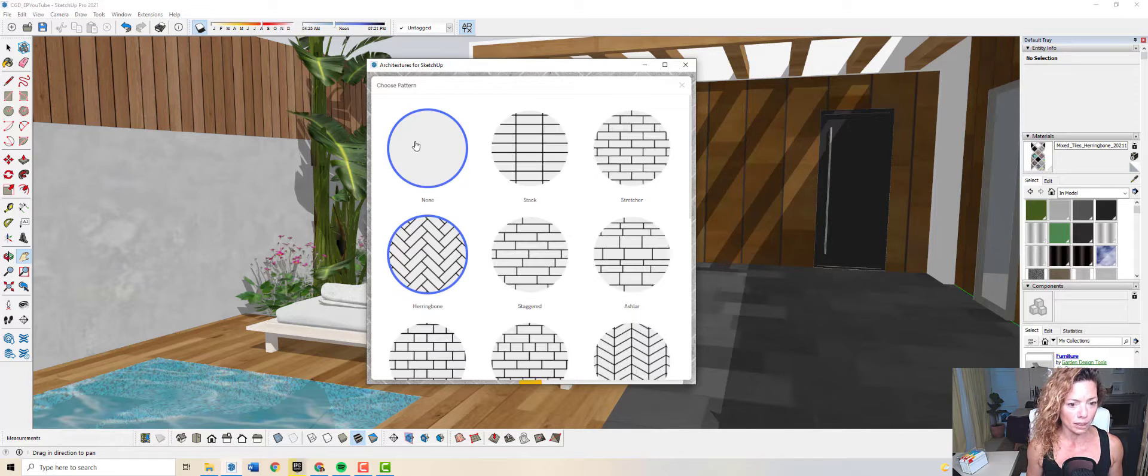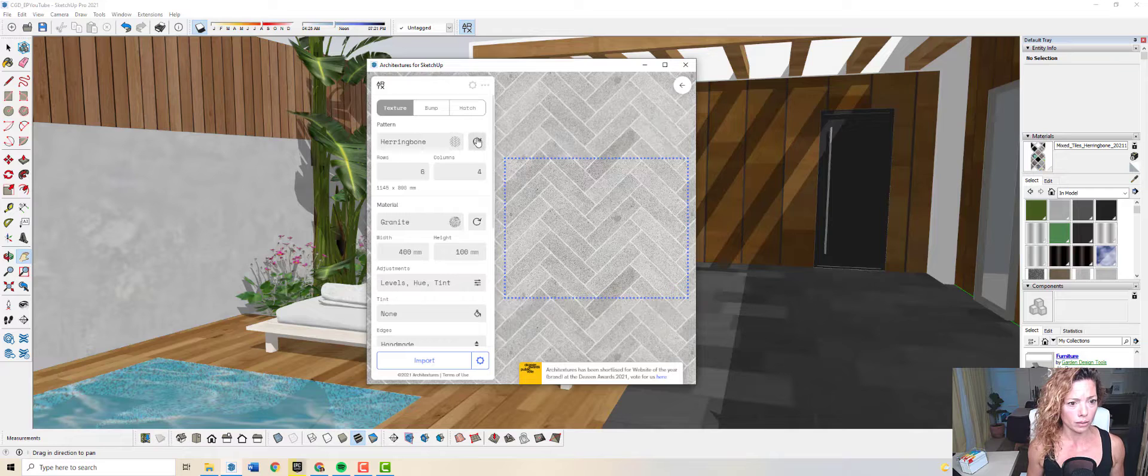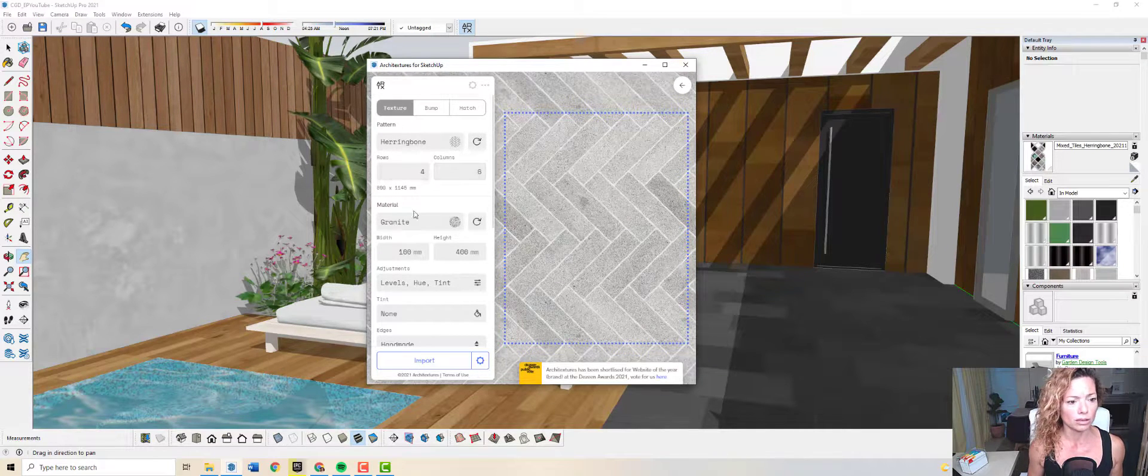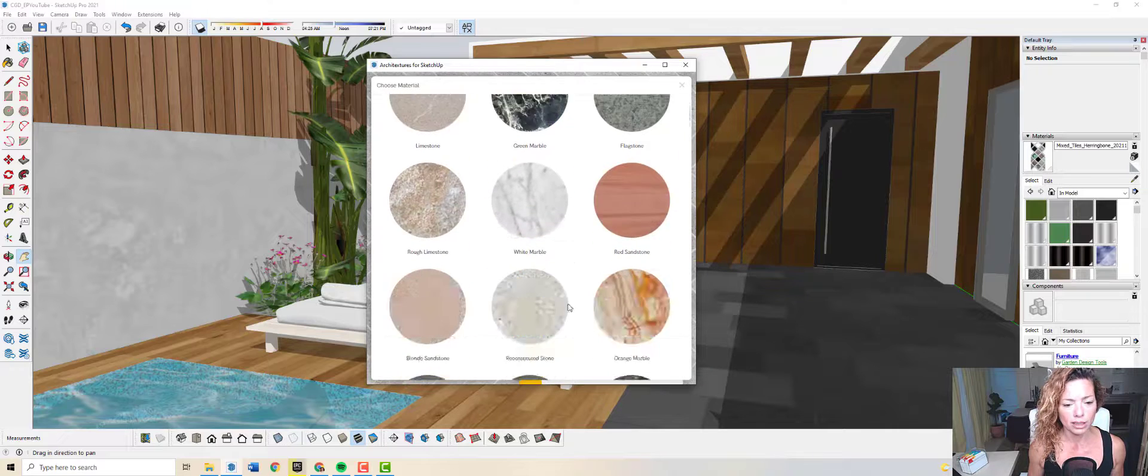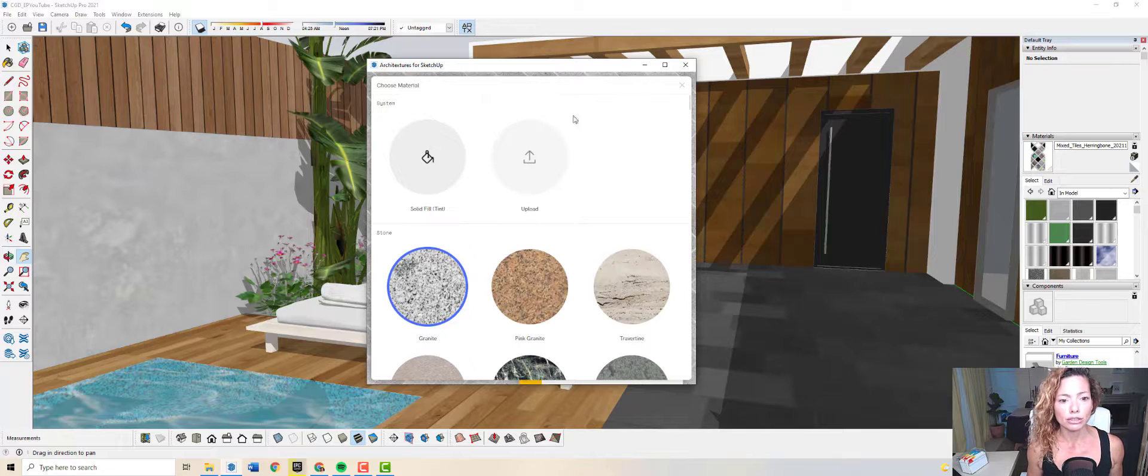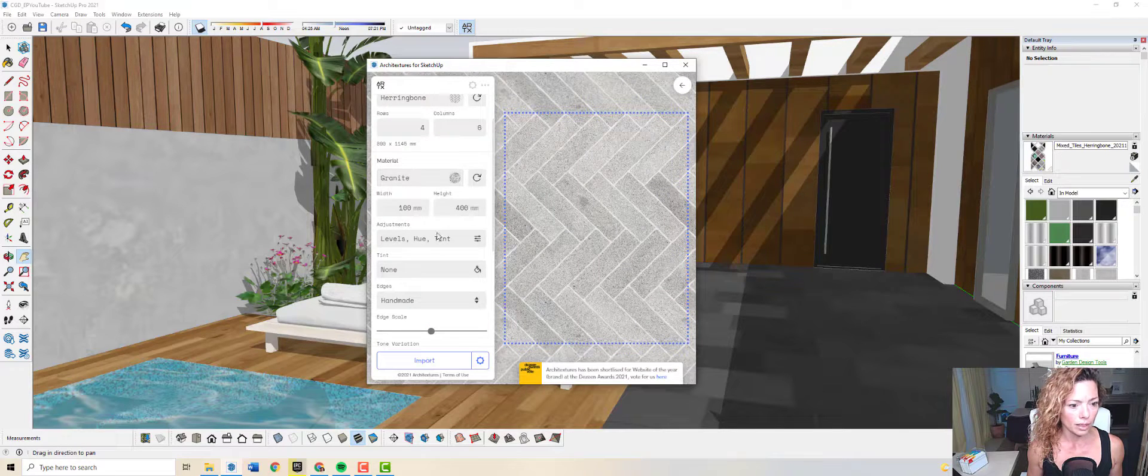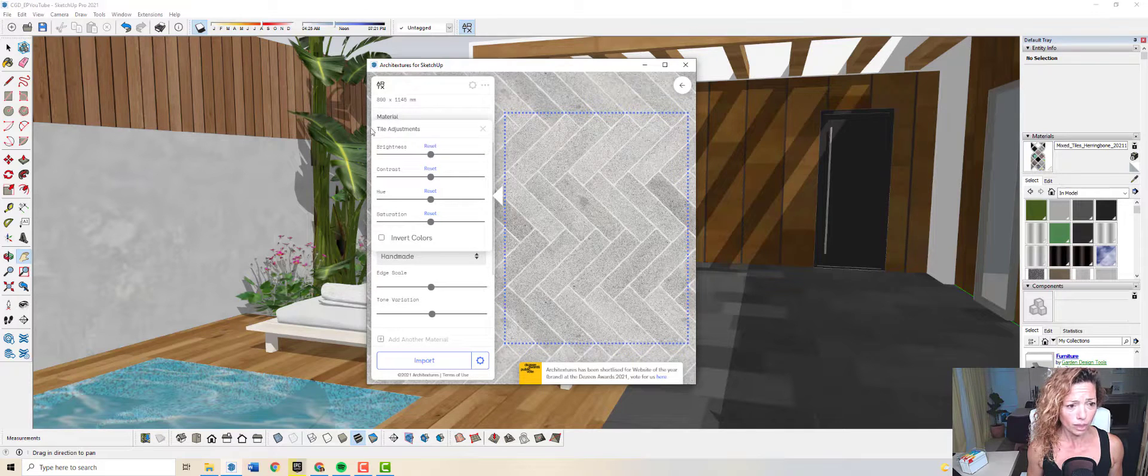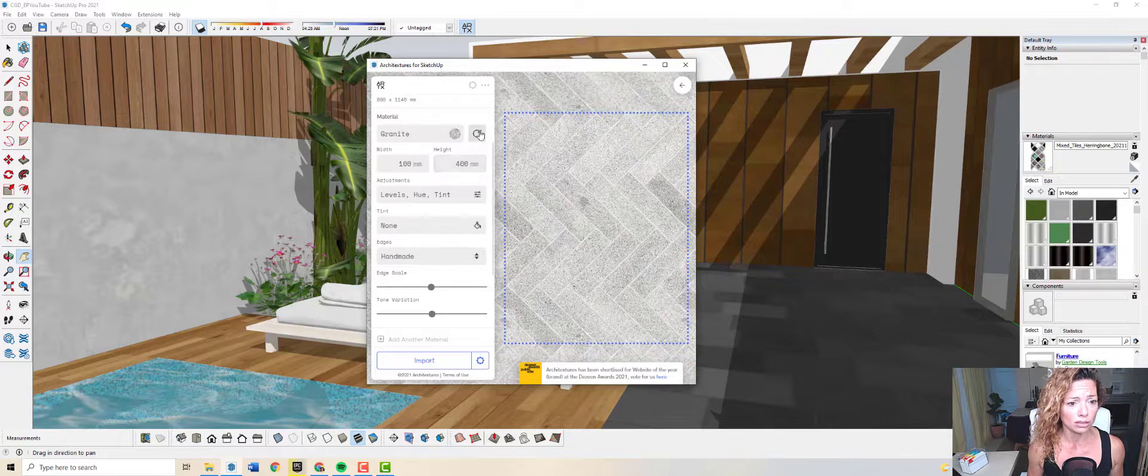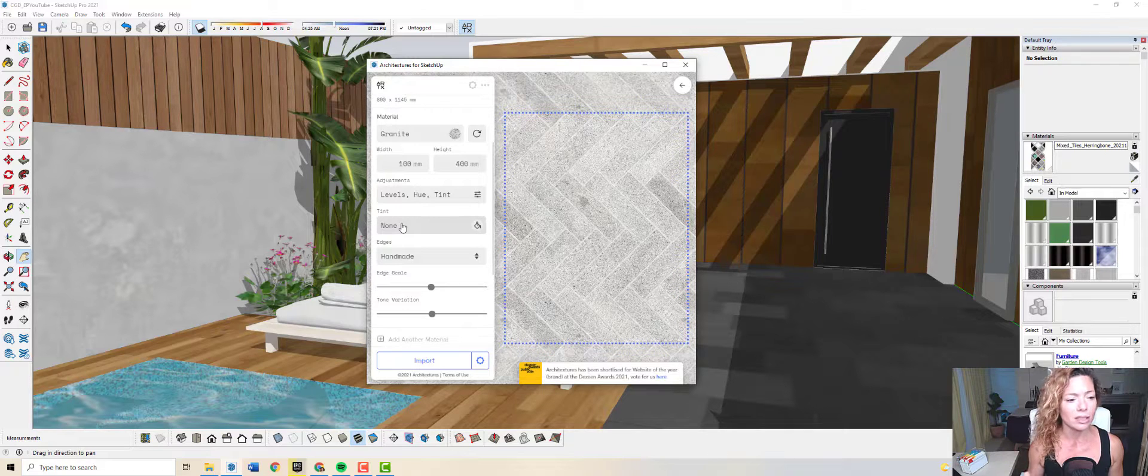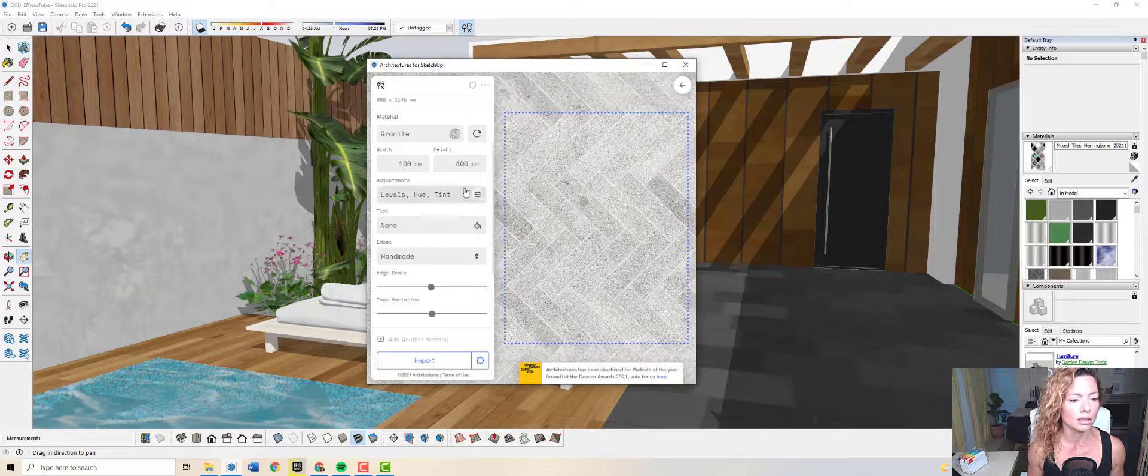You have a pattern that you can choose and you can change how this pattern looks. Rows and columns as well. You have the material, really nice lovely materials already here. Of course, if you have the pro version, you can upload your own. You have the width and the height. This is really cool. You can play around a lot with the contrast of the material, with the saturation, invert colors.